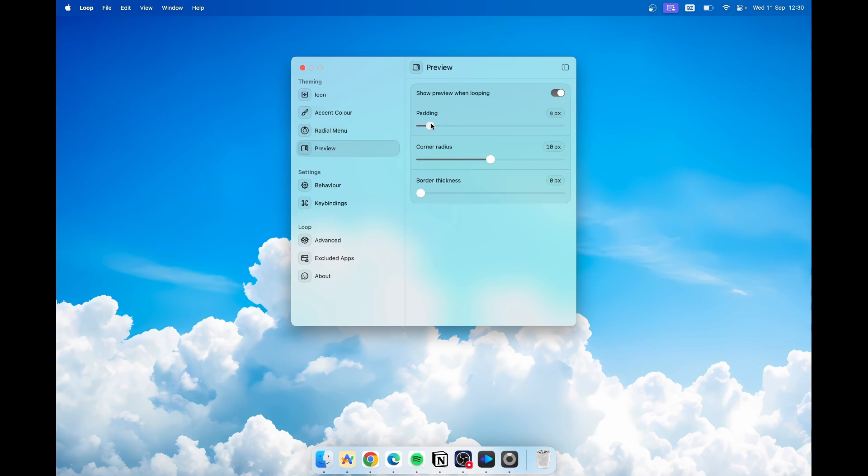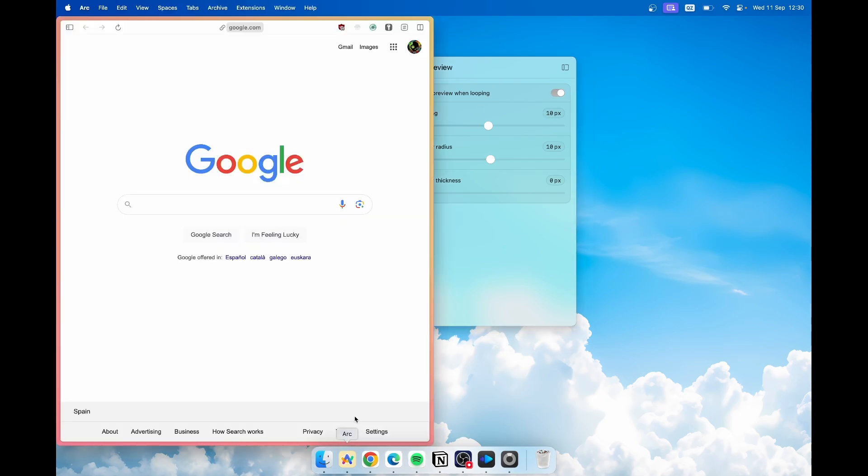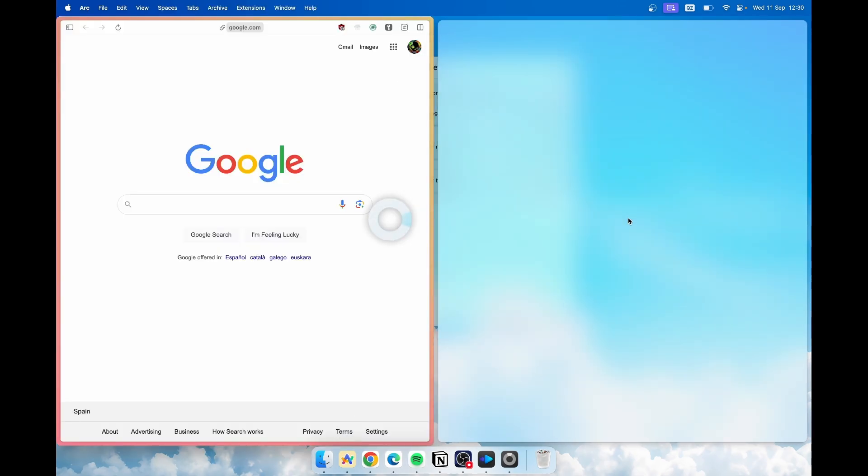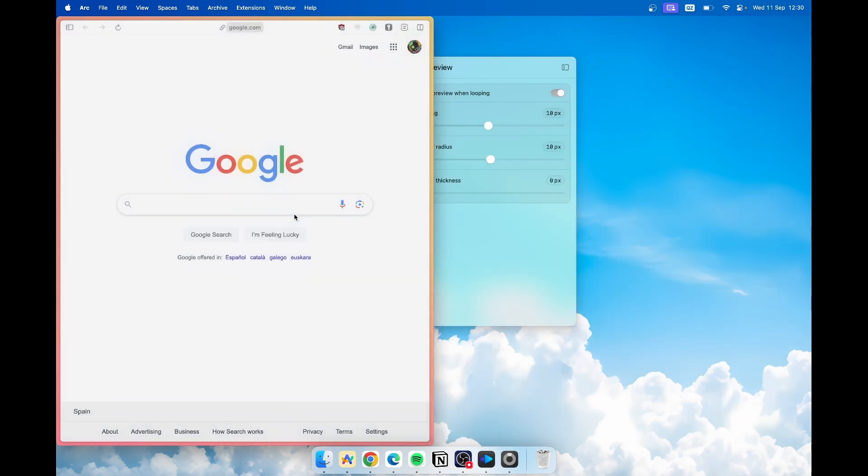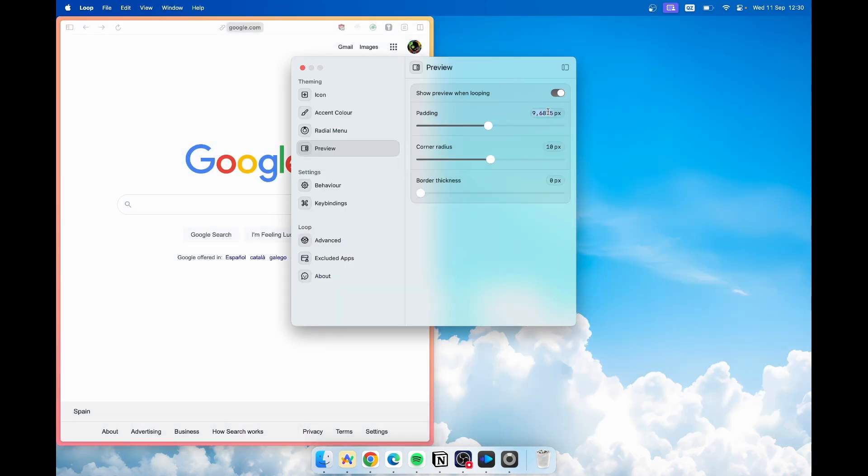Then we have the preview. For example you can increase the padding to let's say 10 pixels. Then you can just hold down the globe key and you can see we have this slight padding around the application. But I have this set to zero.